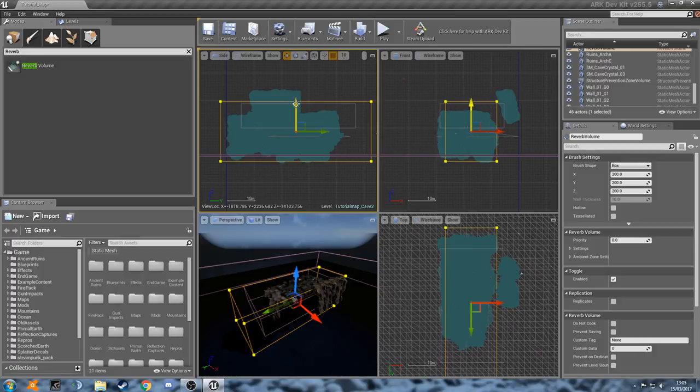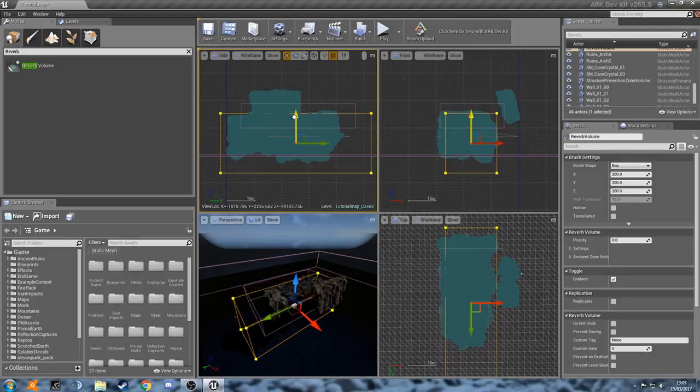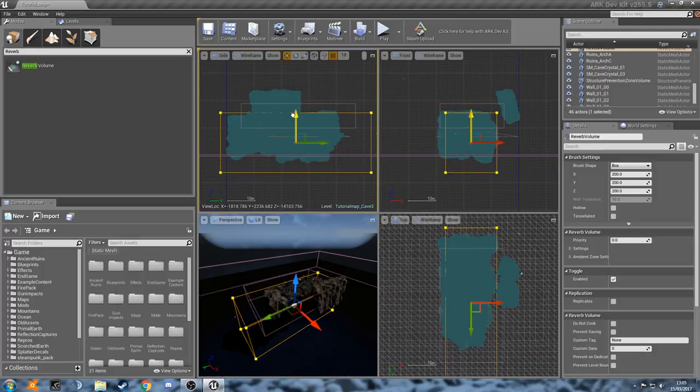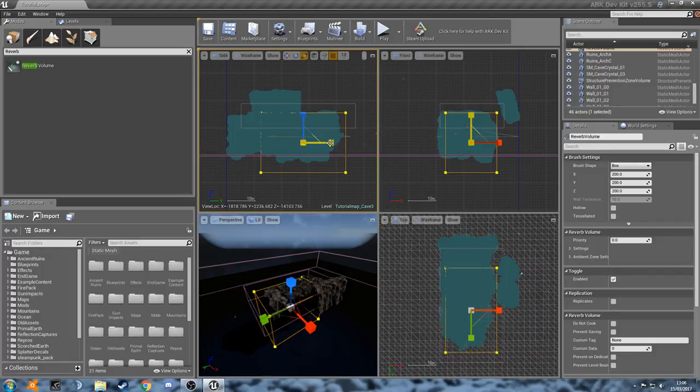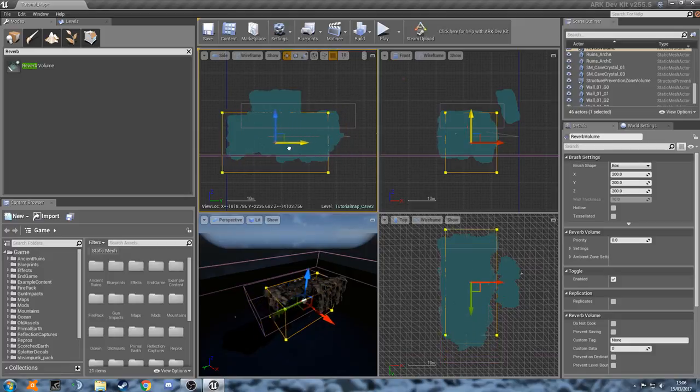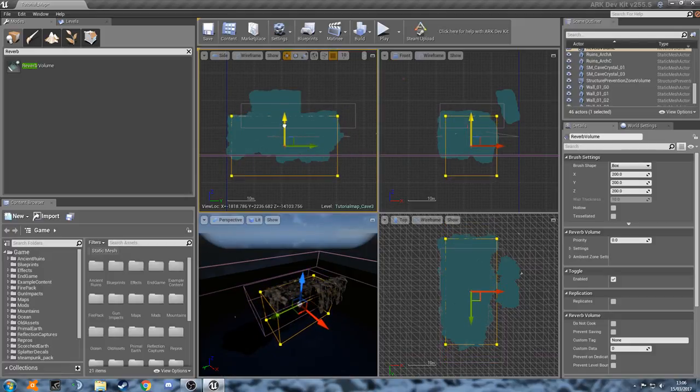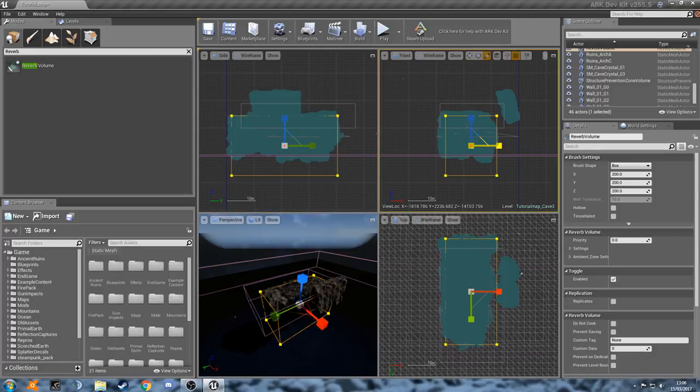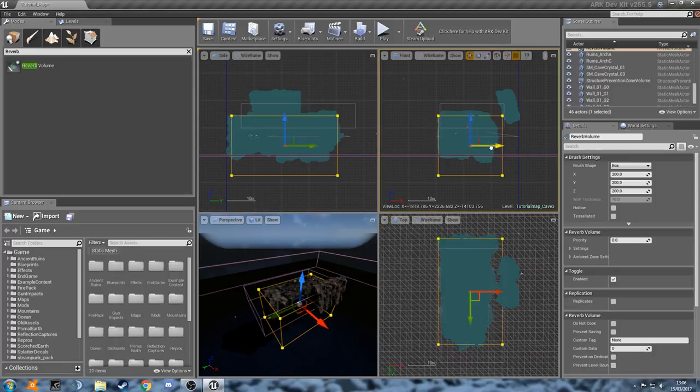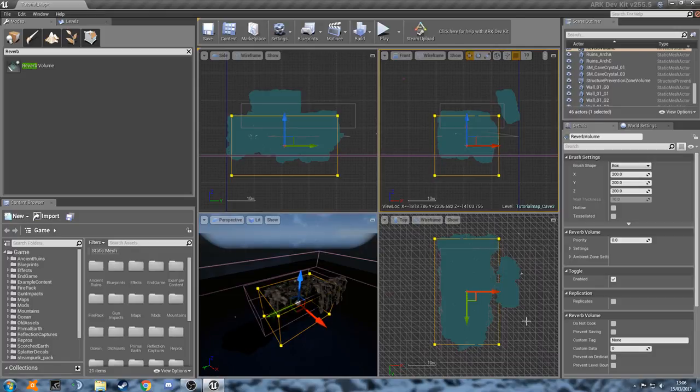There we go. And then let's just drag that down as well, just to make sure we don't get any reverb where we don't want it. And then you can see here, this is our front view. So we can just expand it a little bit. There we go. And then our top view, we can see that it is covering the whole cave here, which is perfect.